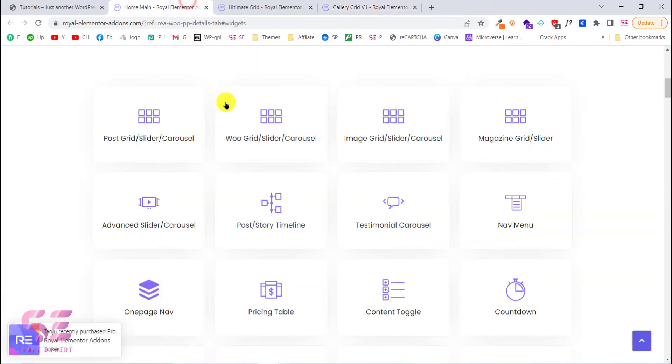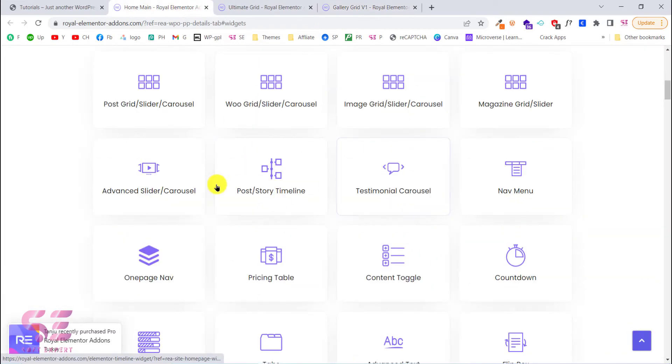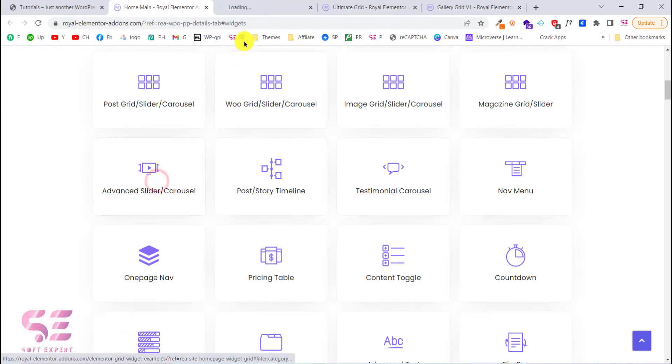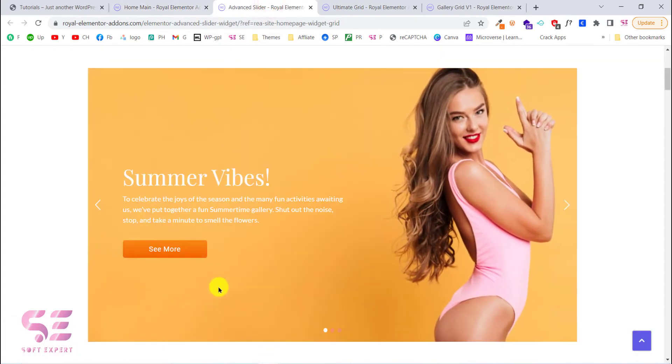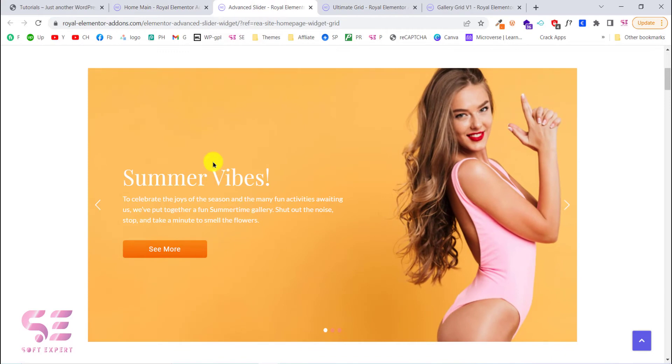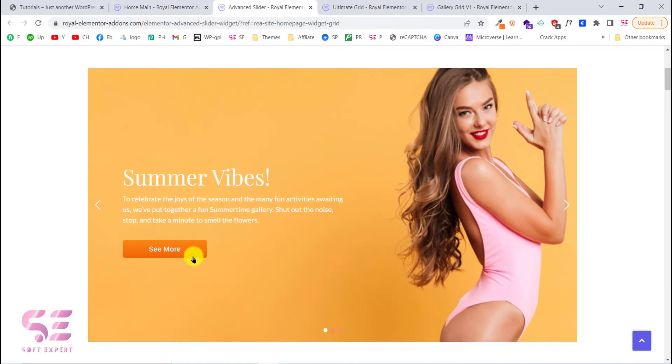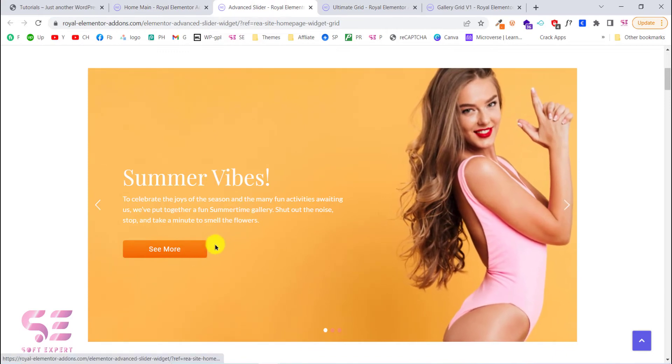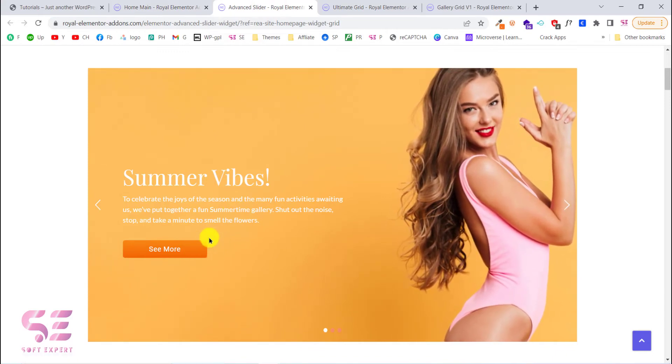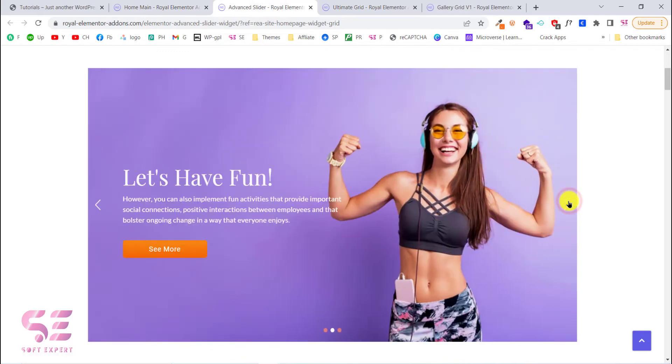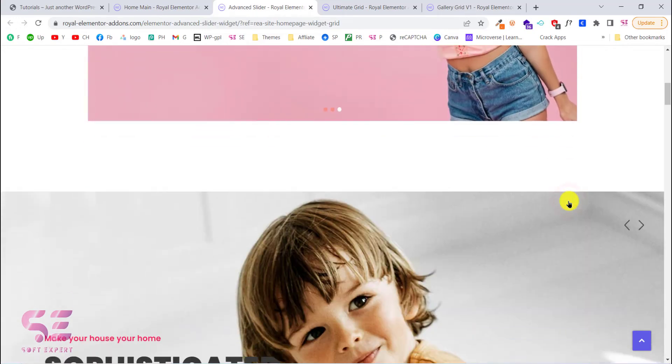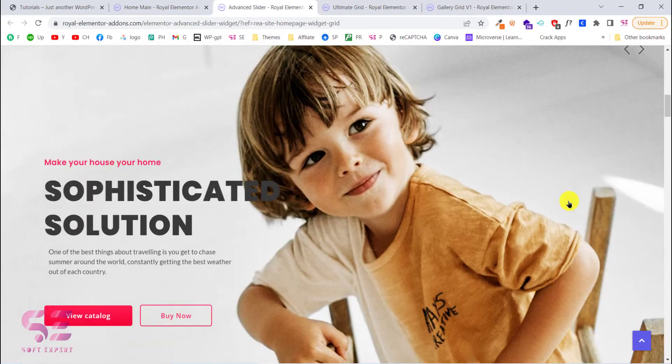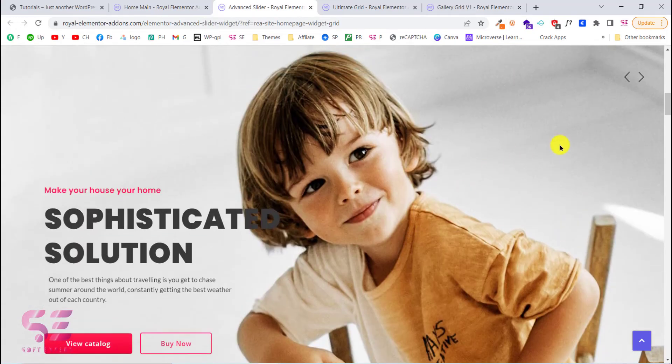Let's go back and we have advanced slider. Let's check this. So as you can see the slider is very nice. The animations, the title, call to action.